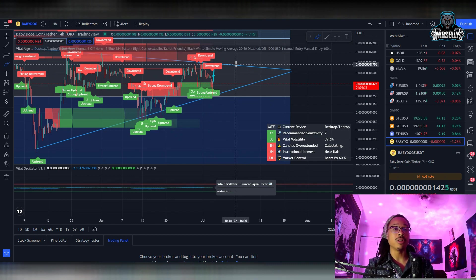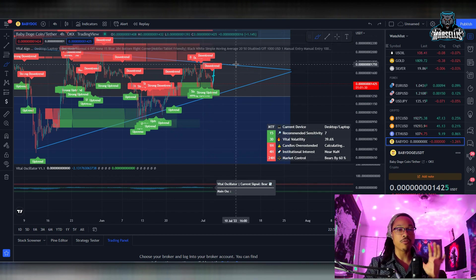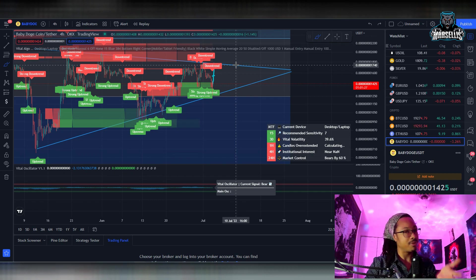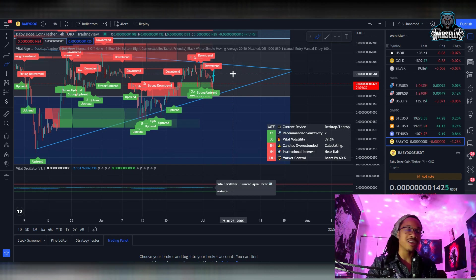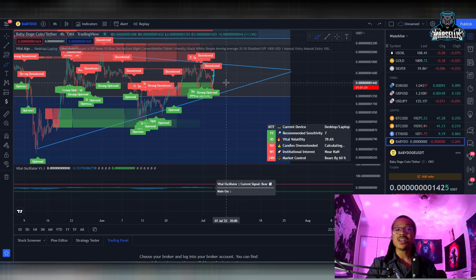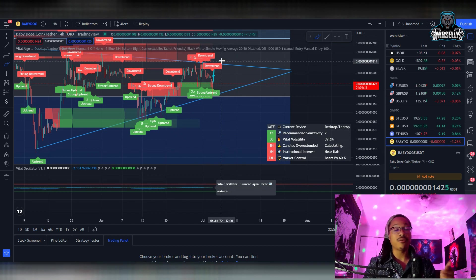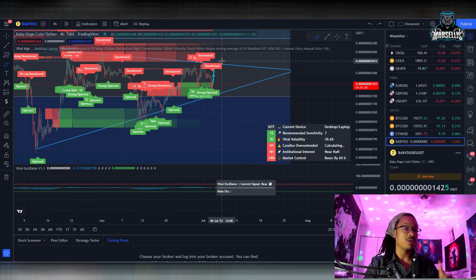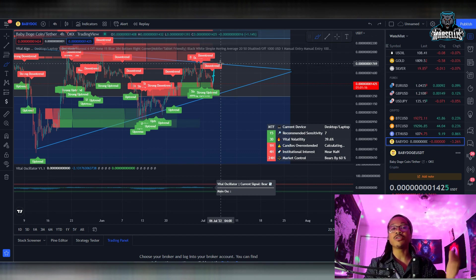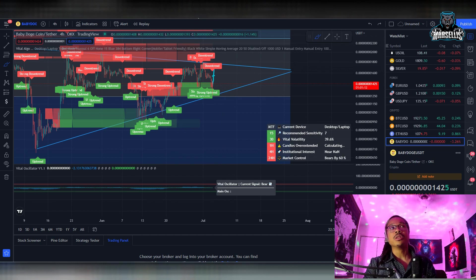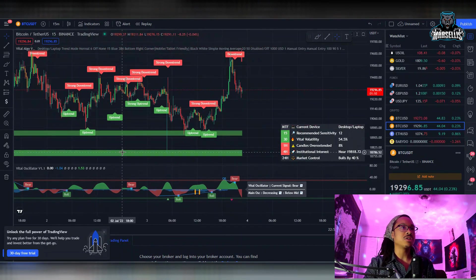On top of that, there's also the Baby Doge debit card — they're talking about making that as well, and it was supposed to come out soon. Whenever the swap comes out, that's going to be huge, and then the wallet or debit card is going to be huge as well — that's going to help Baby Doge take off. Anyway, let's talk about Bitcoin a little bit.